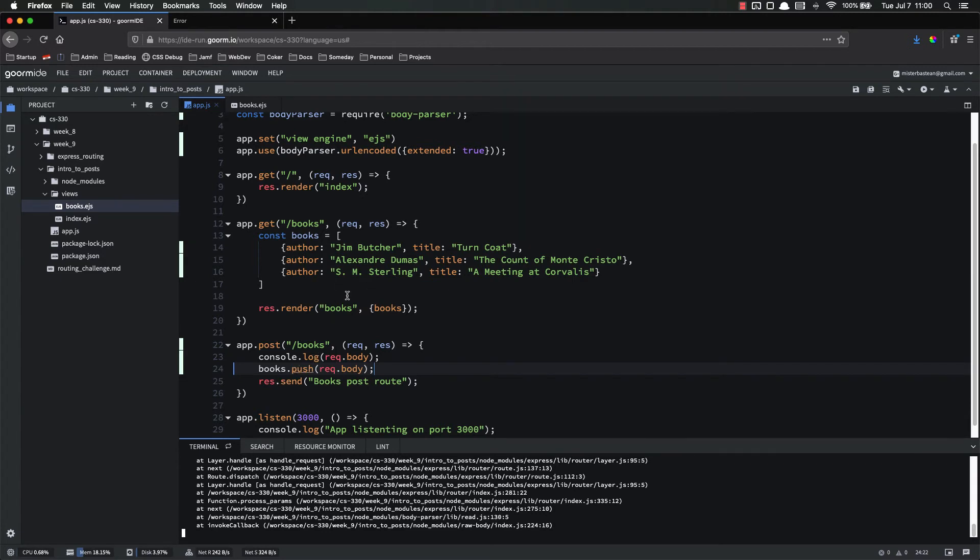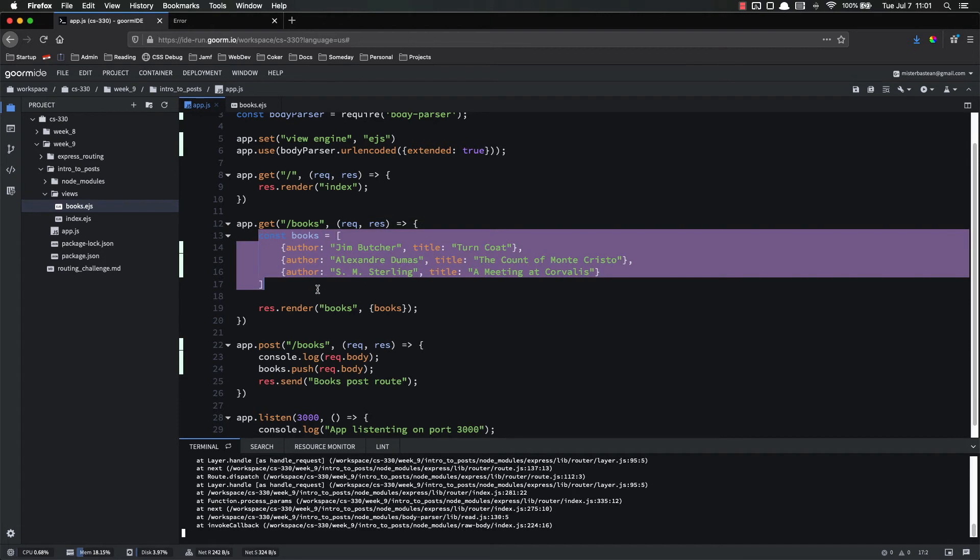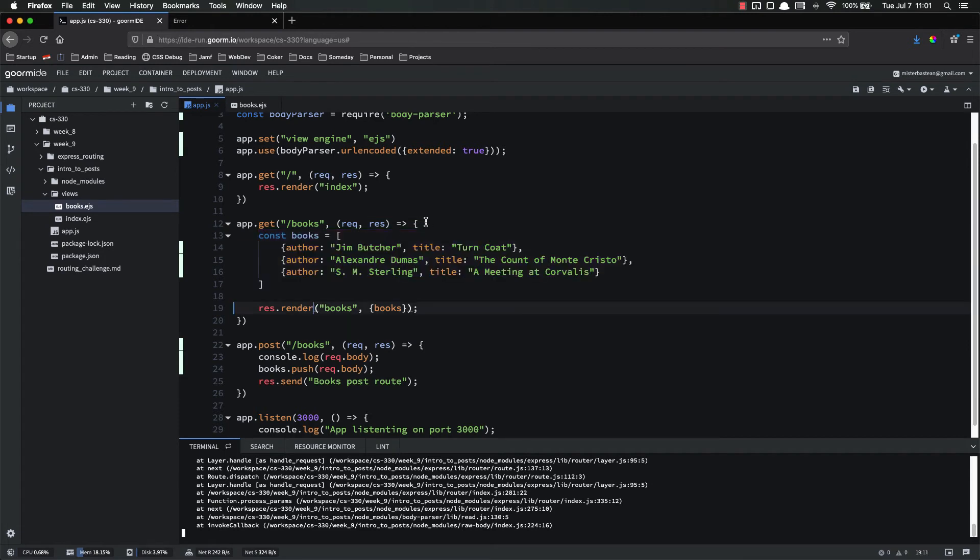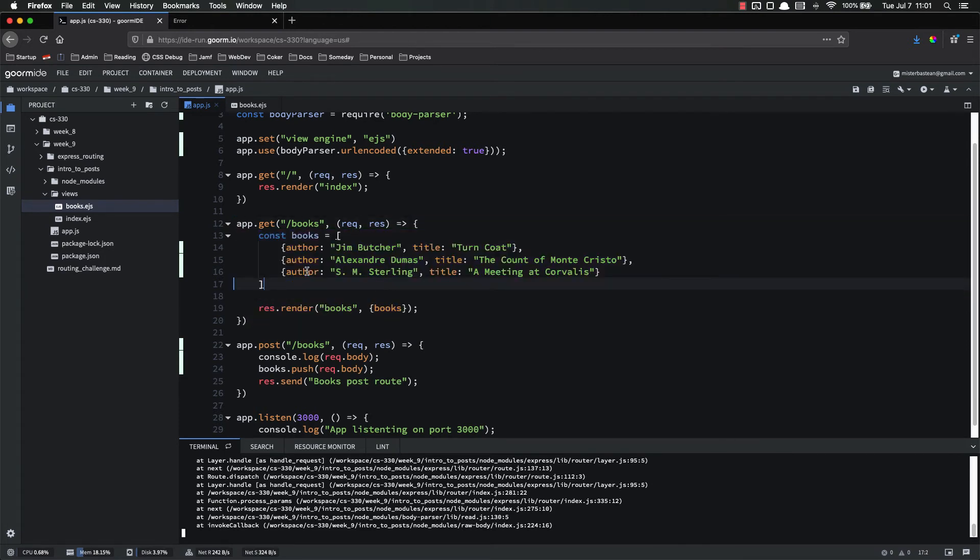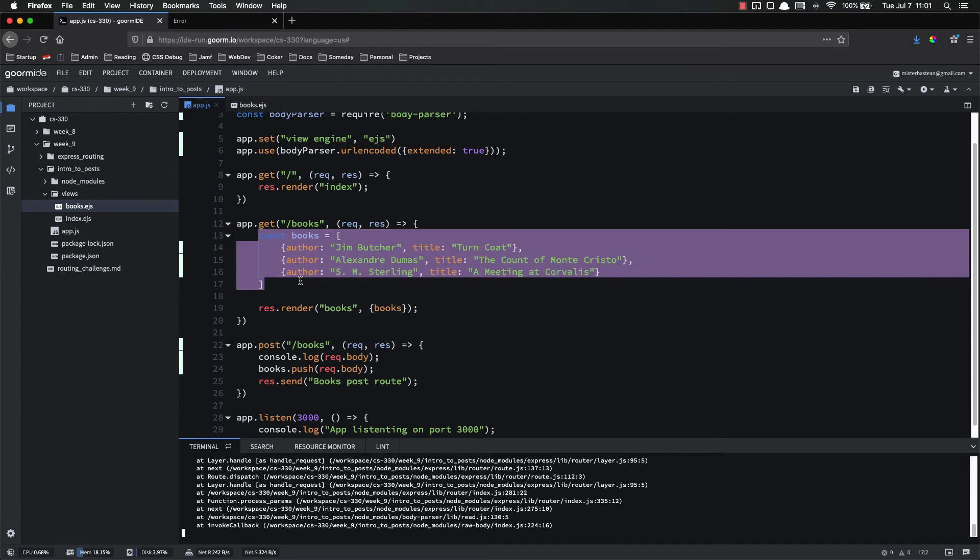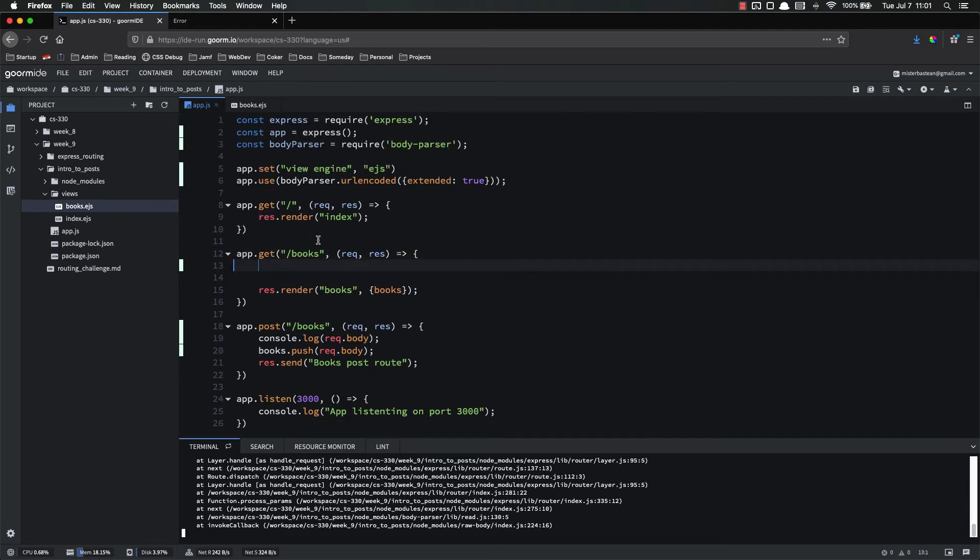This is an issue of scoping. Because right now we have books, but books is created within this callback function. And it only exists within this callback function. In order to access it outside of this callback function, we have to move it and make it a global variable. Now this, again, is not good practice, generally speaking. And it's not going to be this way in our application for long. This is just kind of simulating a database.